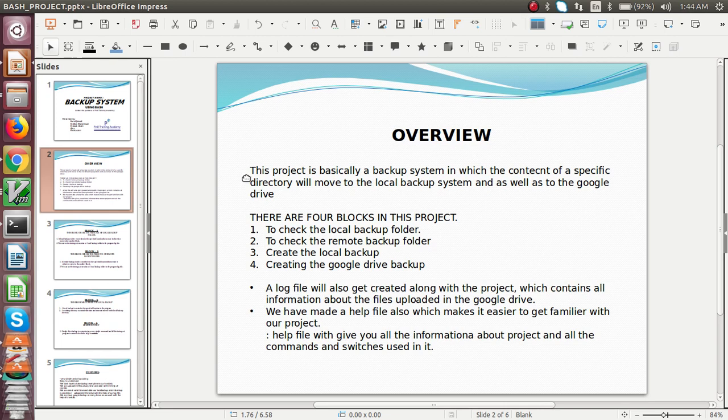Through our project, whatever files you are working on — you just have to copy your folder or file to the particular location where we have installed our project script. At the particular time we have allocated, it will be uploaded to the G Drive. We don't have to take the backup every time, which is the main advantage of our project.